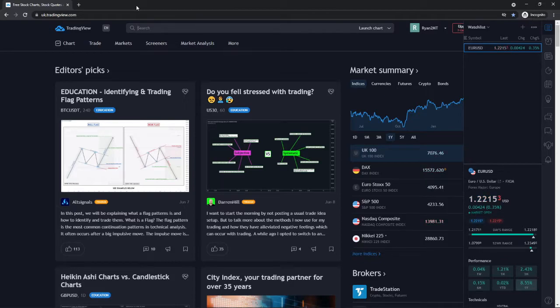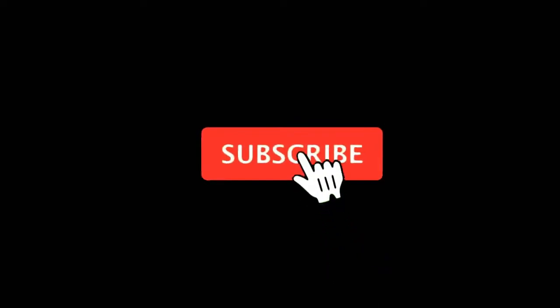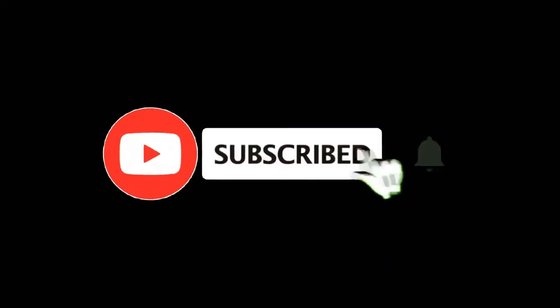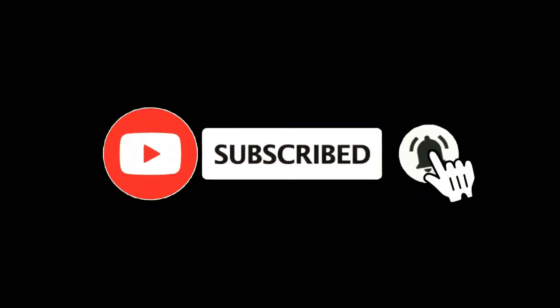In this video, I'm going to show you how you can use Bar Replay on TradingView. For more tutorials, make sure you subscribe and let's get right into it.